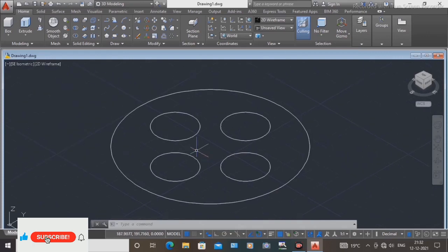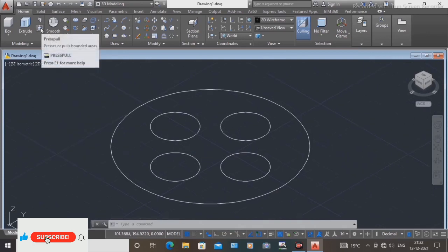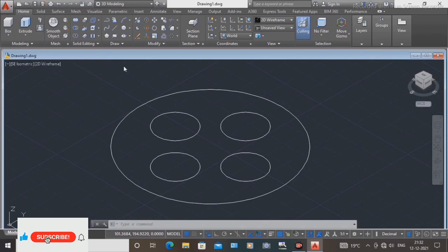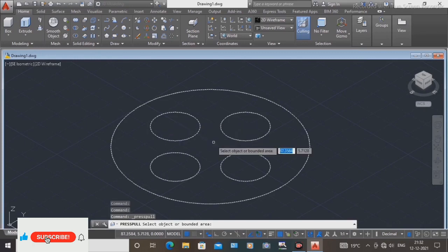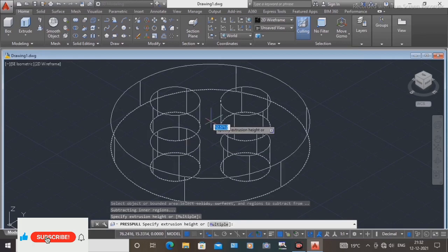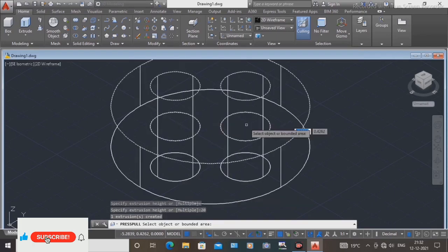Now use the help of the press/pull command. Select the inside area, and press the upward direction 20 mm, press enter.